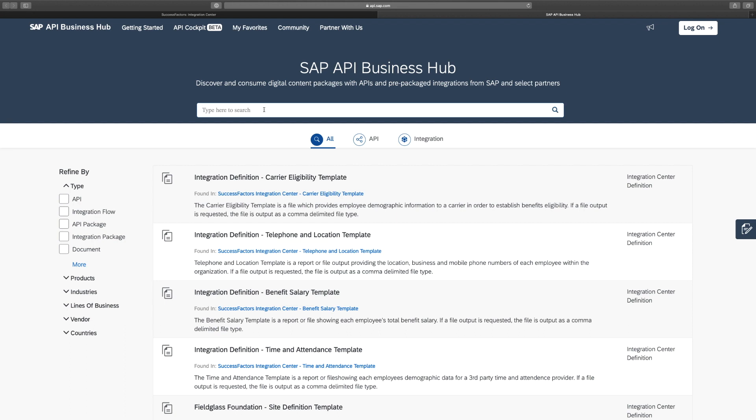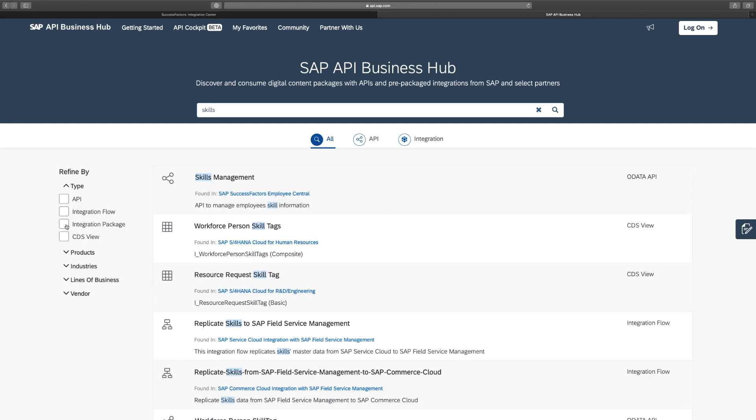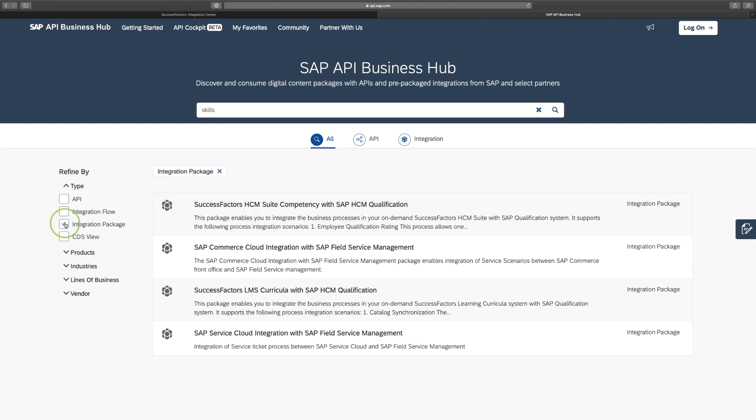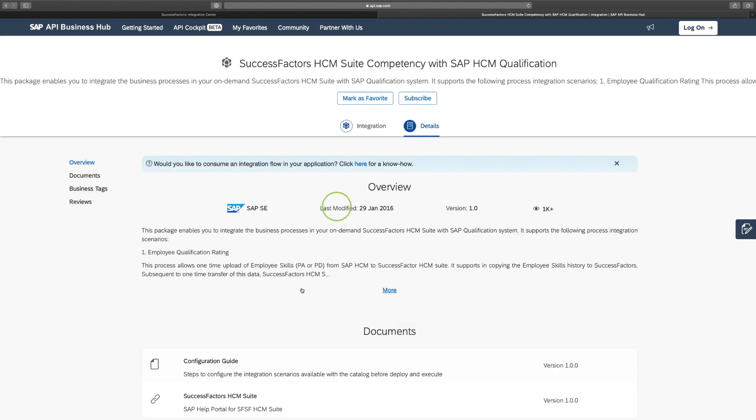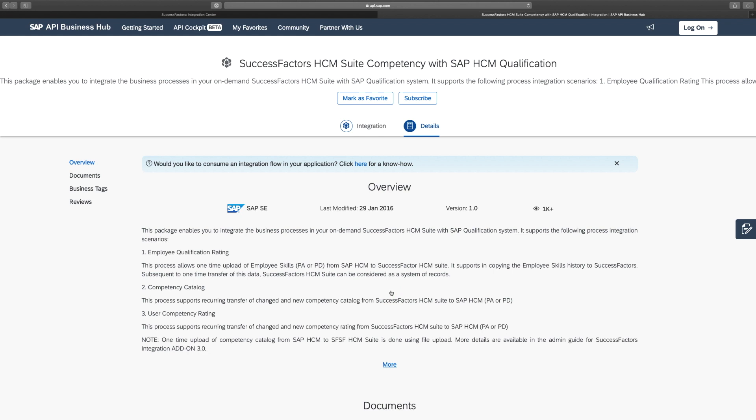In some cases, you can test APIs straight away and try out mock data in your system. Now, imagine that you want to migrate employee skills from your existing SAP HCM on-premise system. So, skills that are stored in the PAPD module. Then you may want to look at the following integration package. So, this package enables you to integrate the business processes in your on-demand SuccessFactors HCM suite.